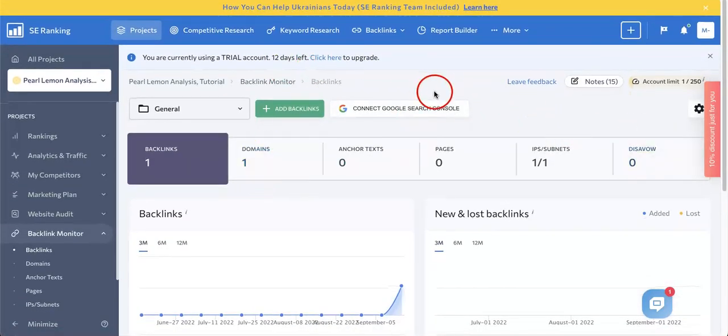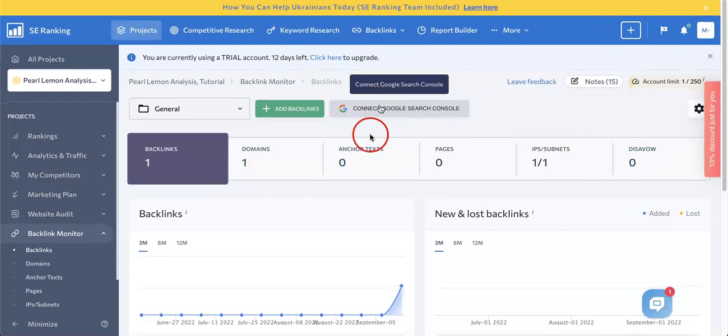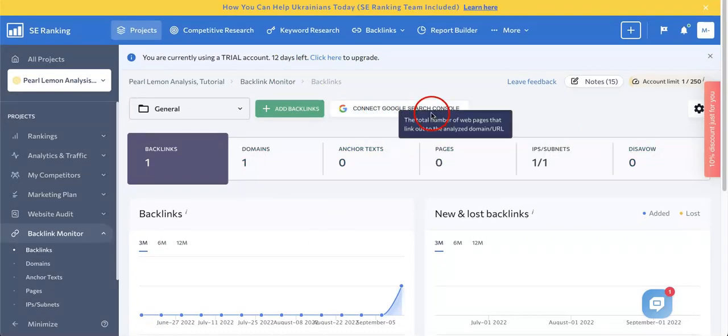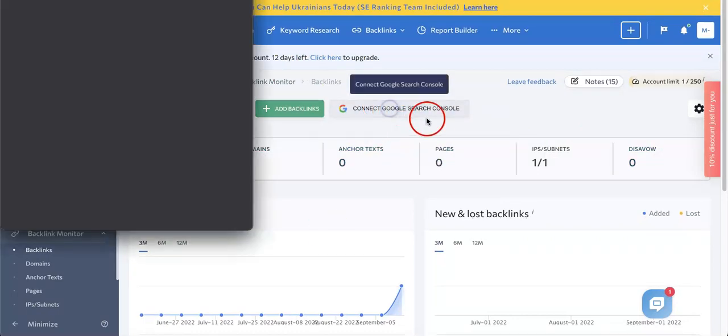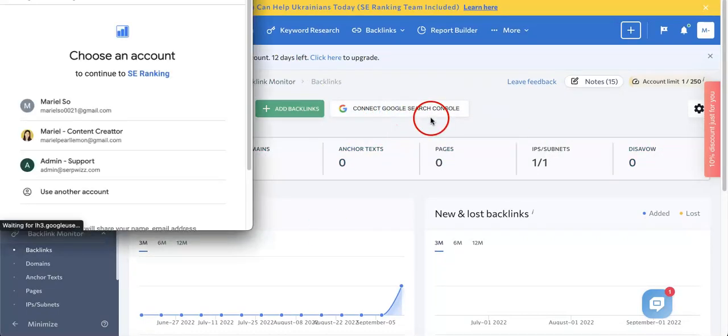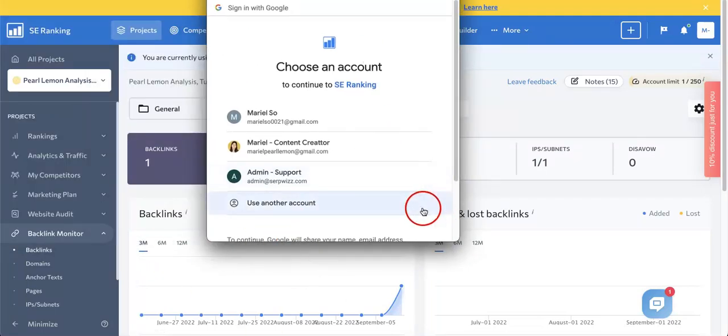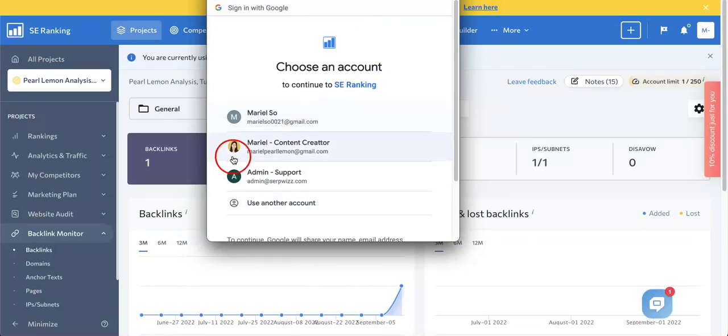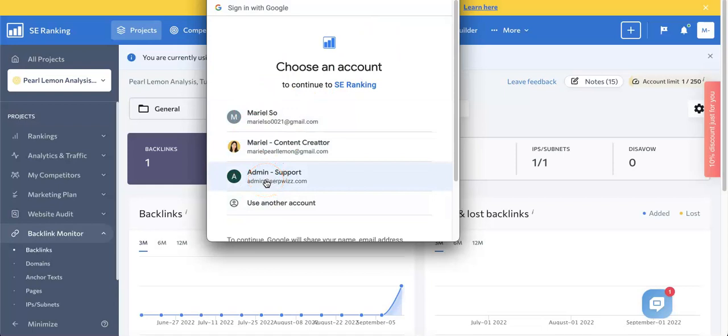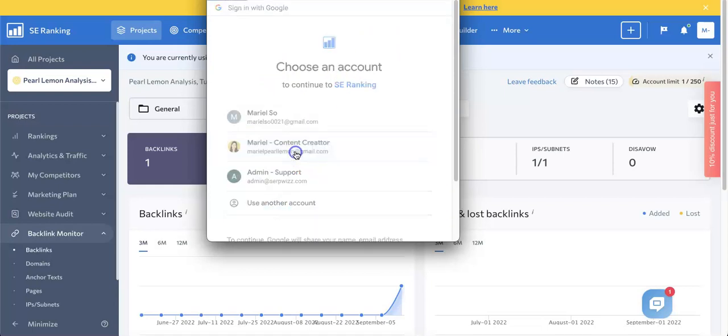Now, another way to add backlinks is to connect Google Search Console. So let's click this to get a better idea of how this works. From here, you'll see a notification saying that you should connect the site to the Google Search Console API through one of your Google accounts. You'll be asked to authorize SEO Ranking to allow access to your Google account.